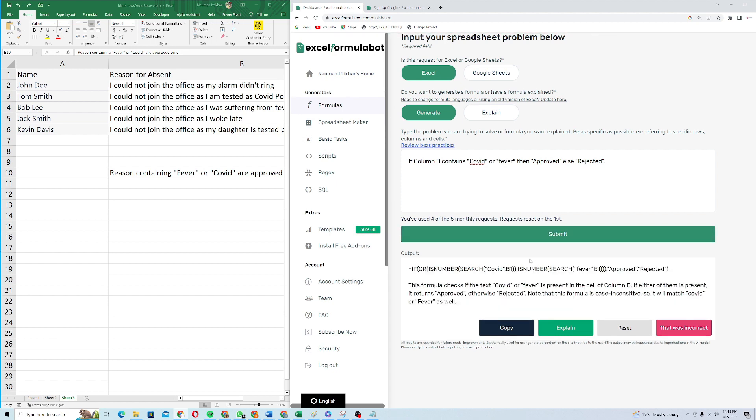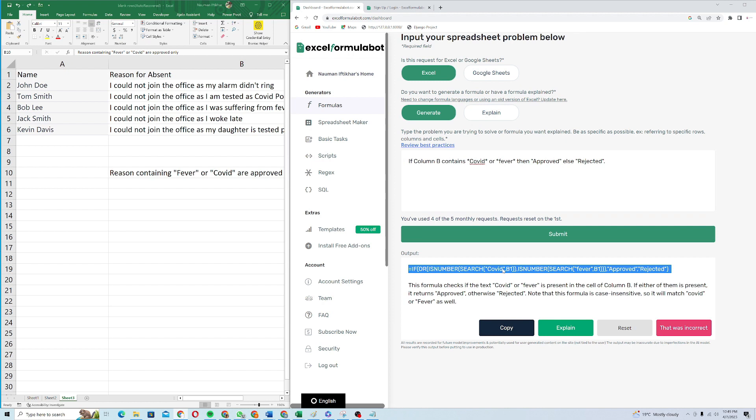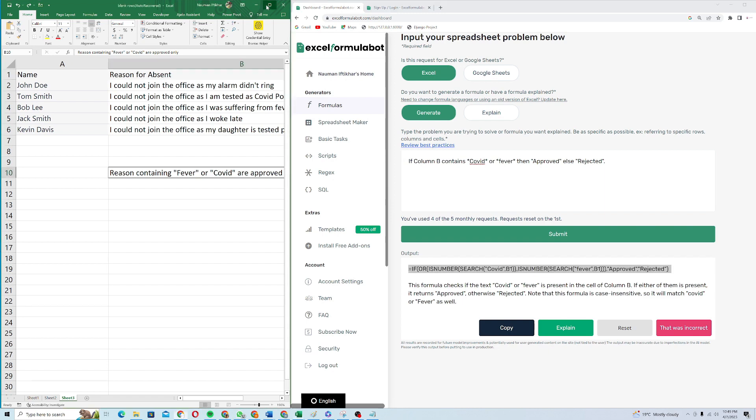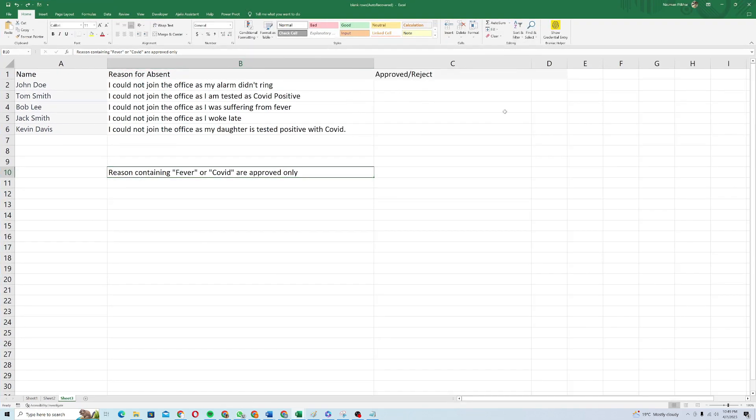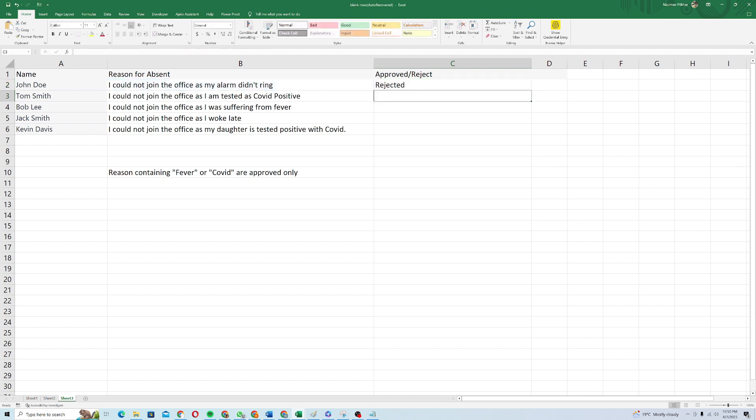You can see it has created a really complex formula for me. If I had written it manually, it would have taken a lot of headache and a lot of time. It saved a lot of time for me actually. I'll just come back into my Excel sheet and I will try to implement this formula here. I'll just paste the formula here and I will hit enter.